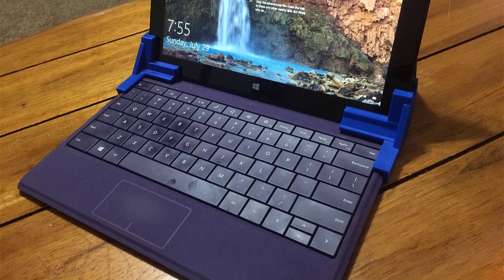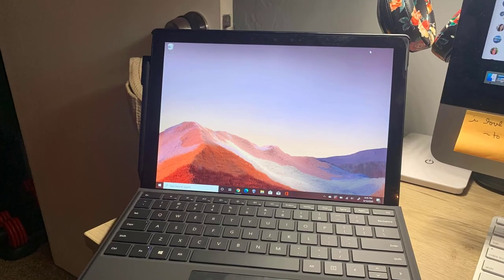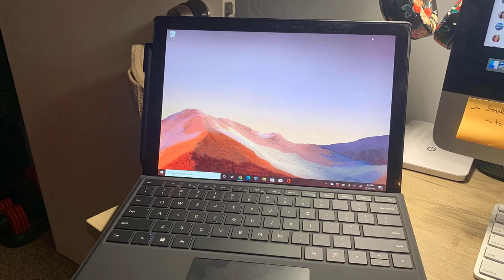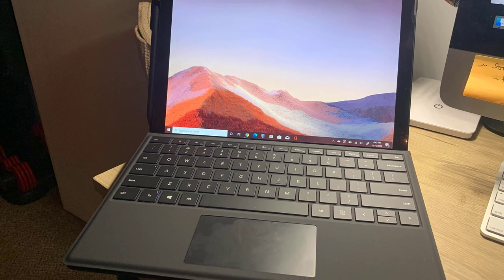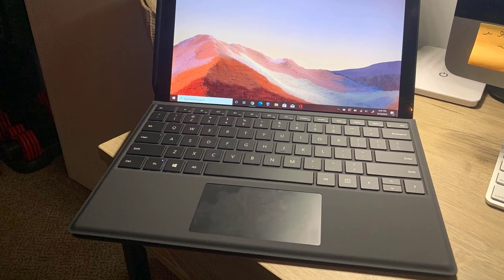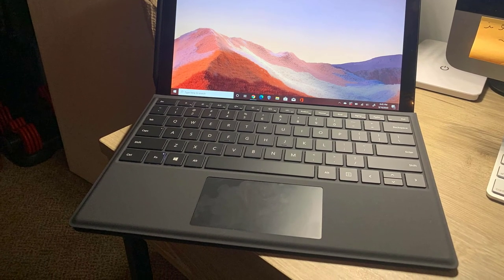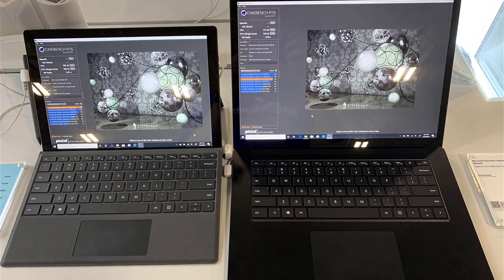The Surface Pro 7 is compact and comes with excellent ergonomics for ease of usage. However, both the Surface Pen and the type cover costs extra, which adds about another $200 to its price.